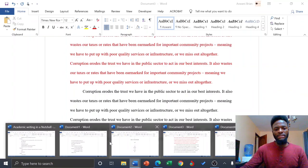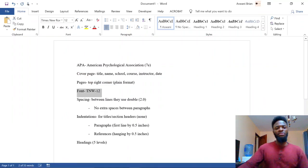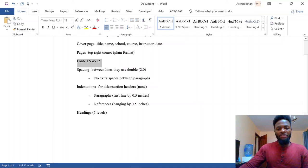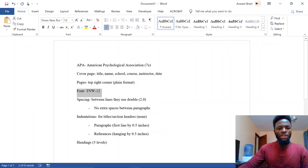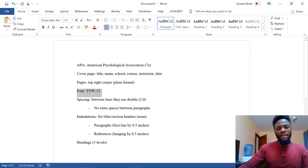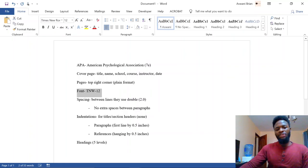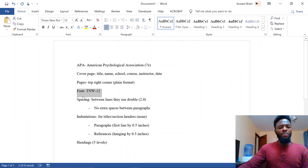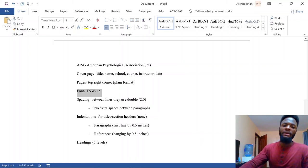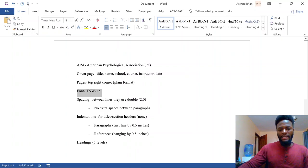That covers APA formatting — indentation, headings, spacing, page numbers, cover page, and font. The other aspect of APA is referencing, which will be covered in another video. For now, set your default options, practice creating the cover page, and train yourself to recognize double spacing, single spacing, indentation, and headings. There is also a separate video for headings.